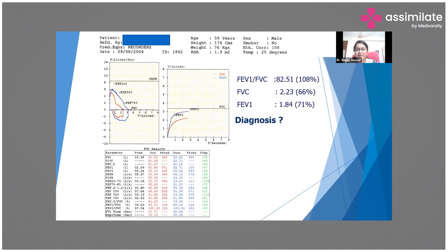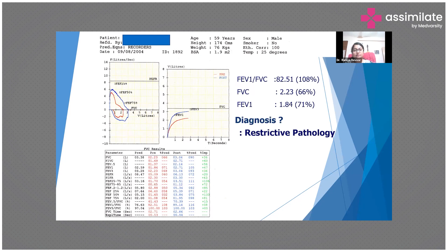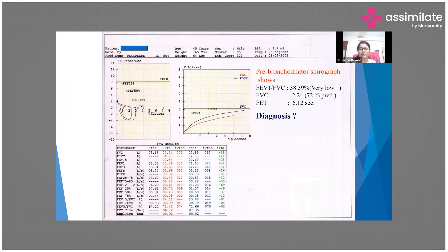People are getting good answers — it is a restrictive disease. All the pointers are there: FVC is reduced more than FEV1, the ratio is more than 70%, and even looking at the curve you can identify it as a restrictive pathology. Now here's another spirometry reading — what's the diagnosis and why?